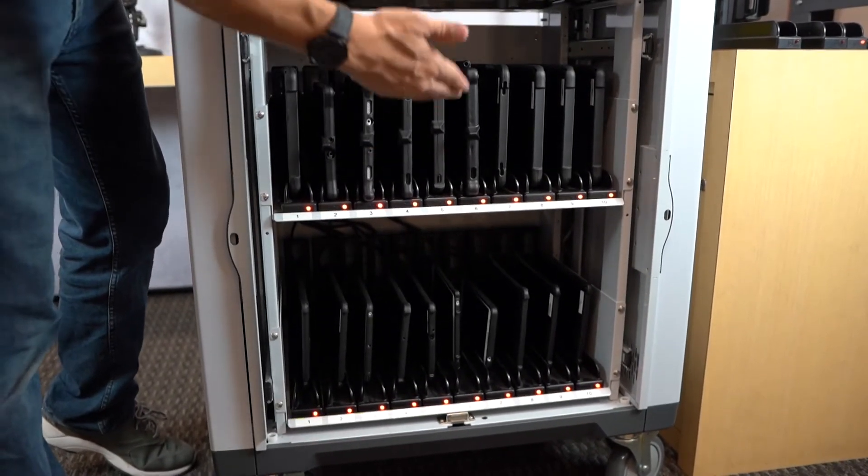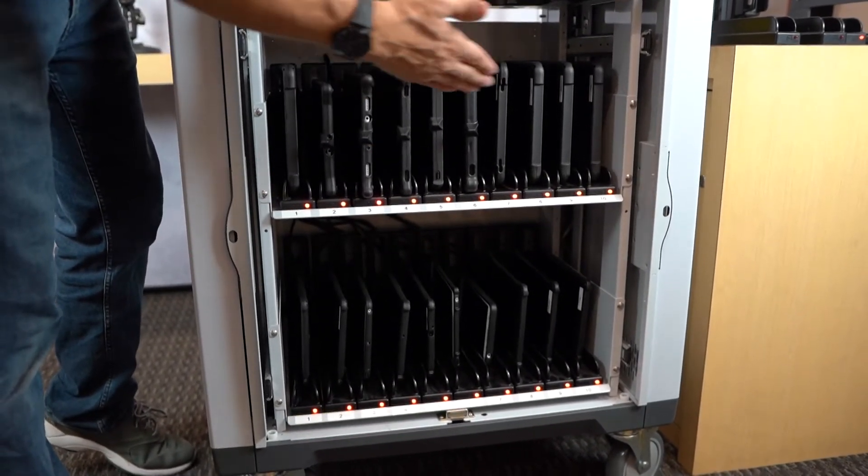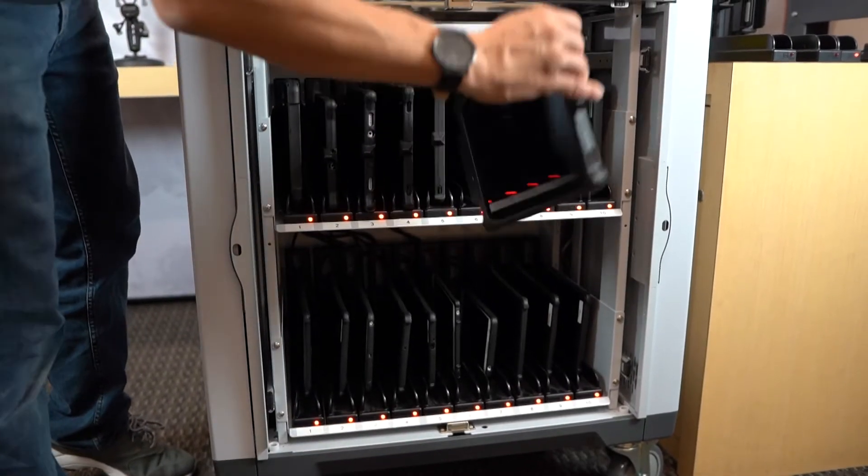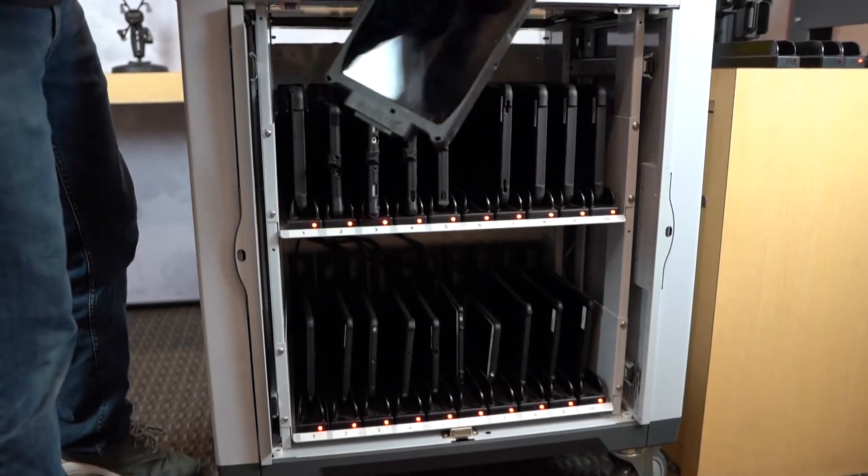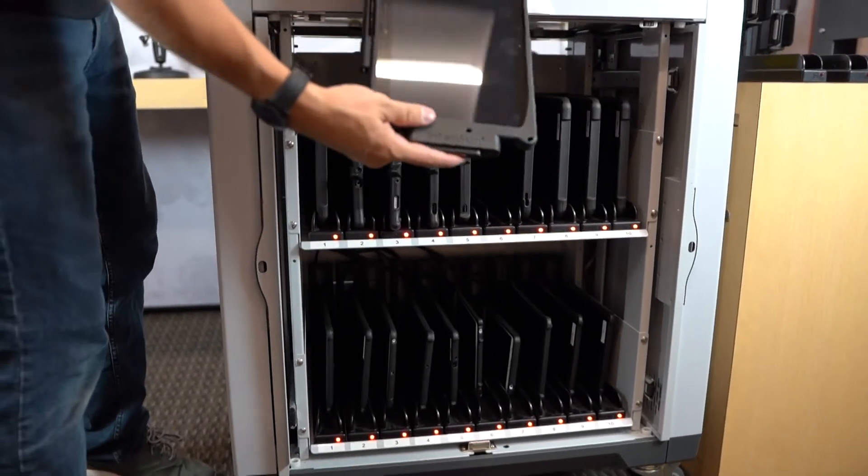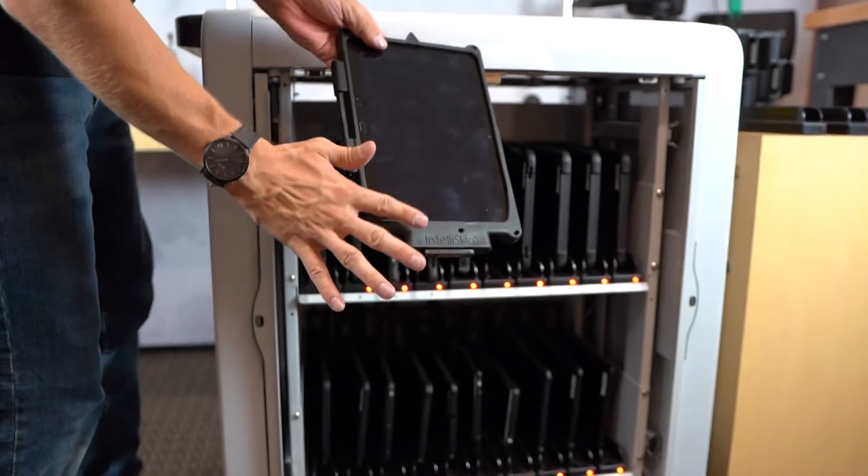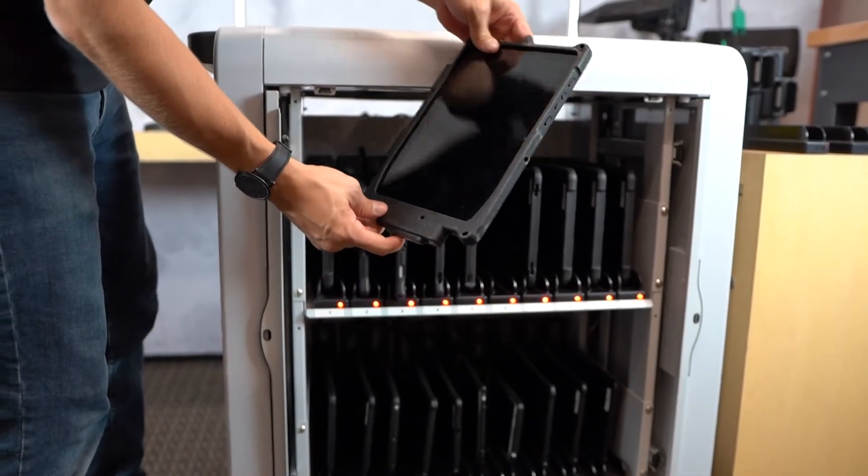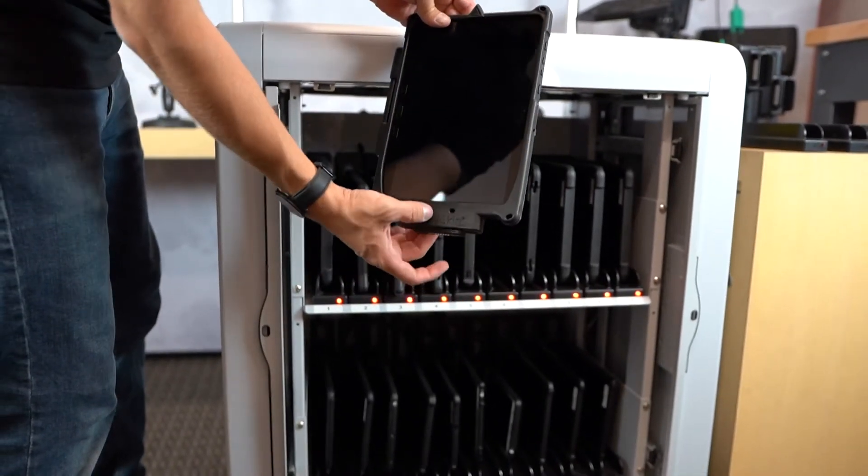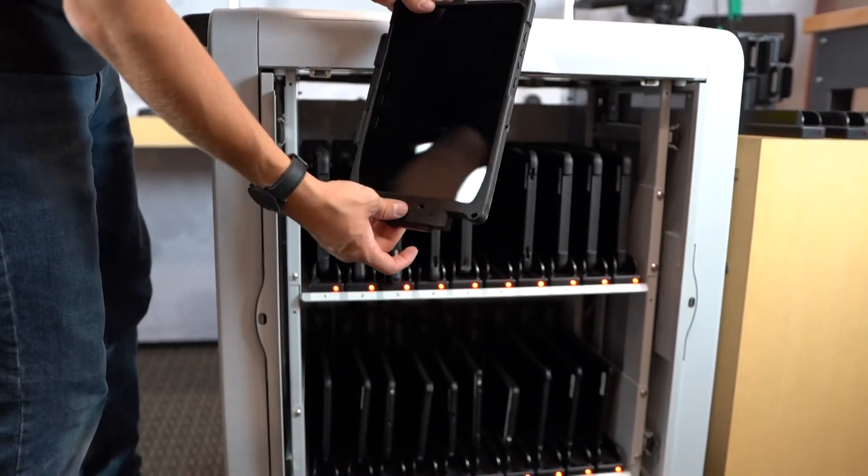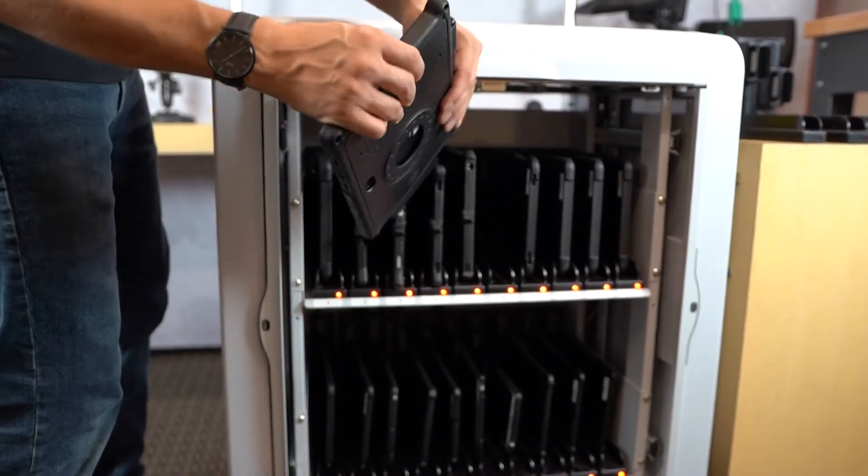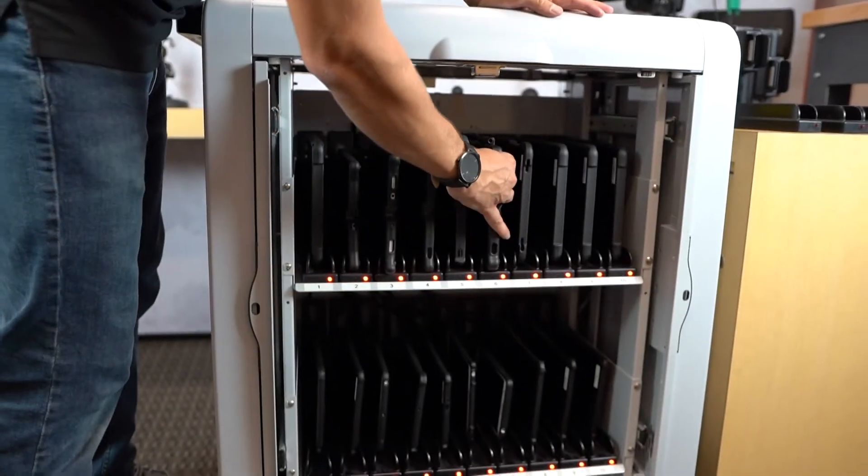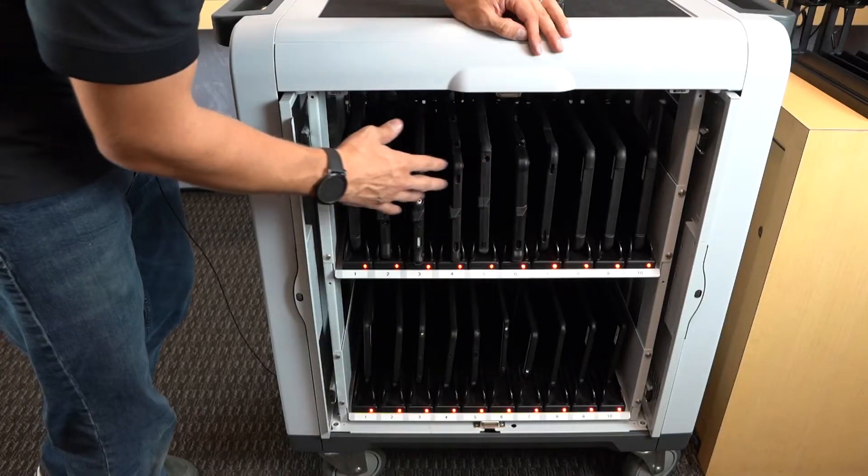This is a great example of power and technology management where every device is accounted for and fully charged for every user to take out at the beginning of their shift and then return, ensuring everything is well protected and well connected.